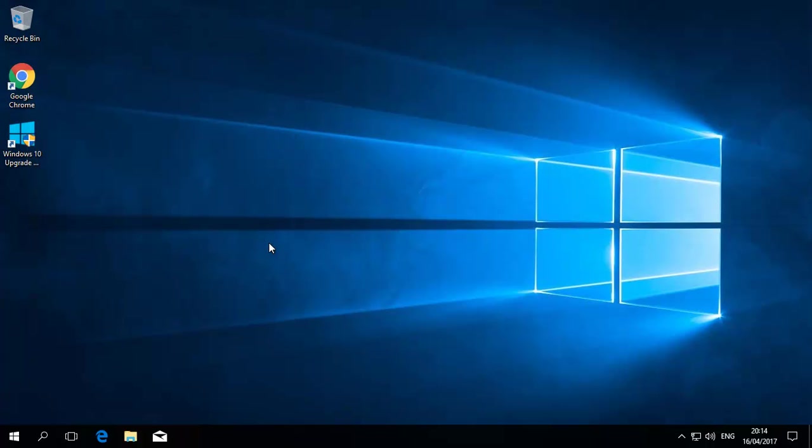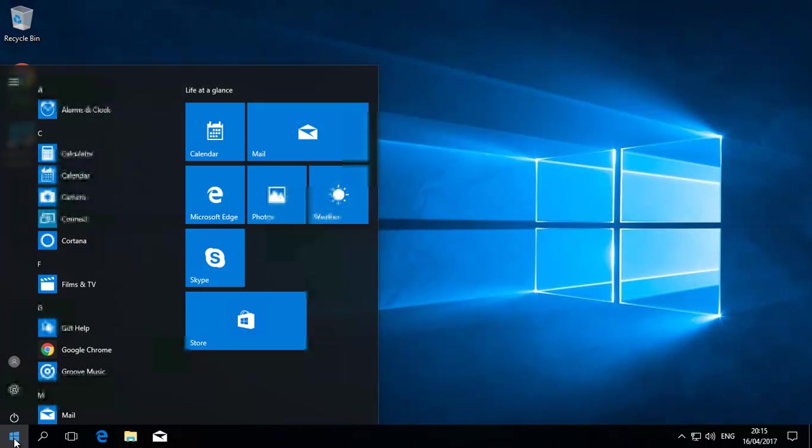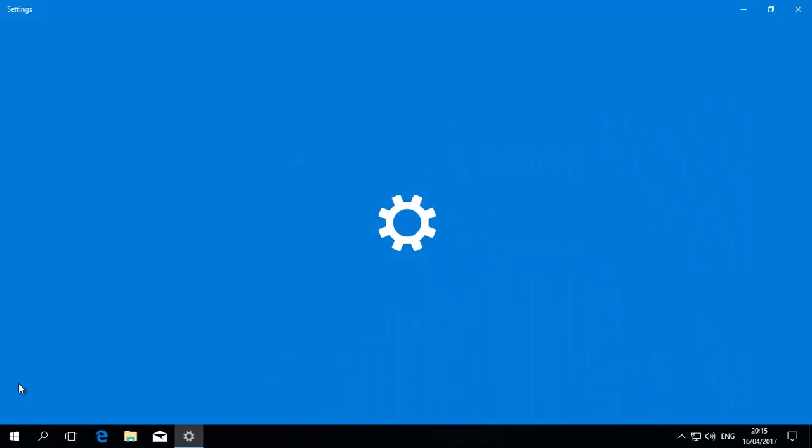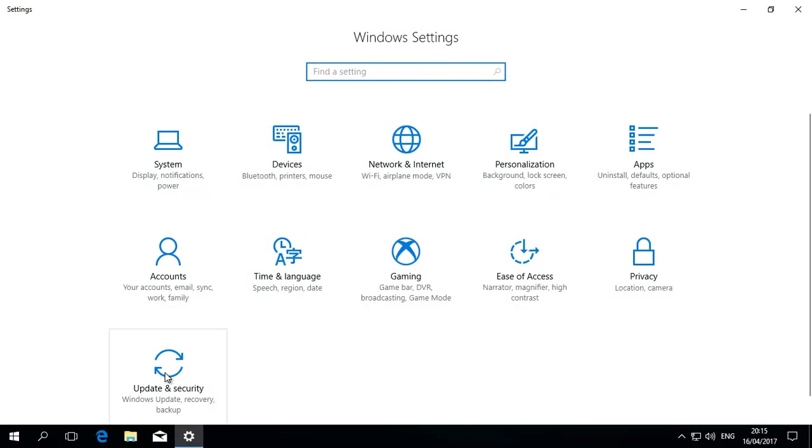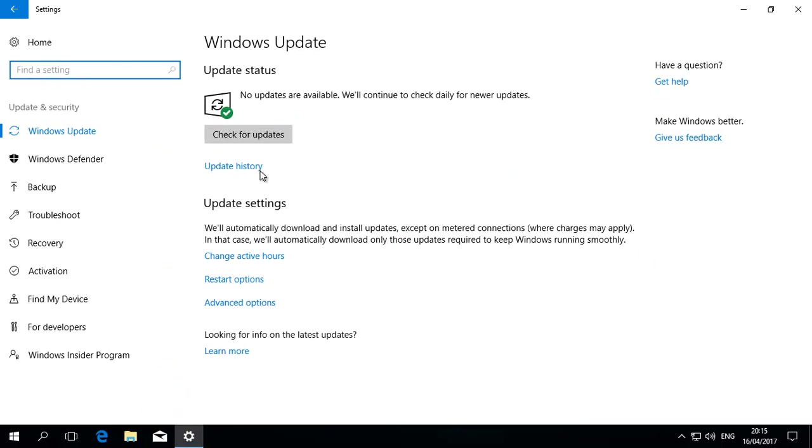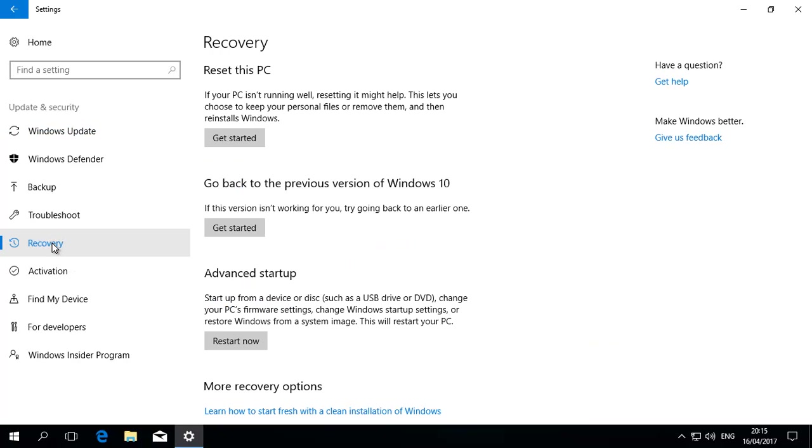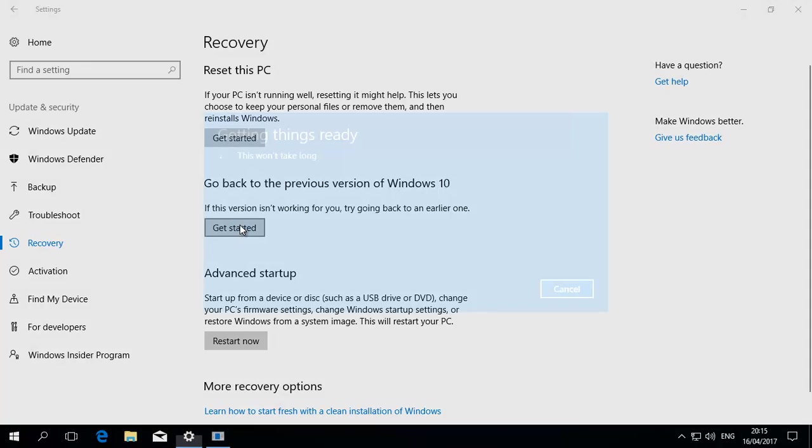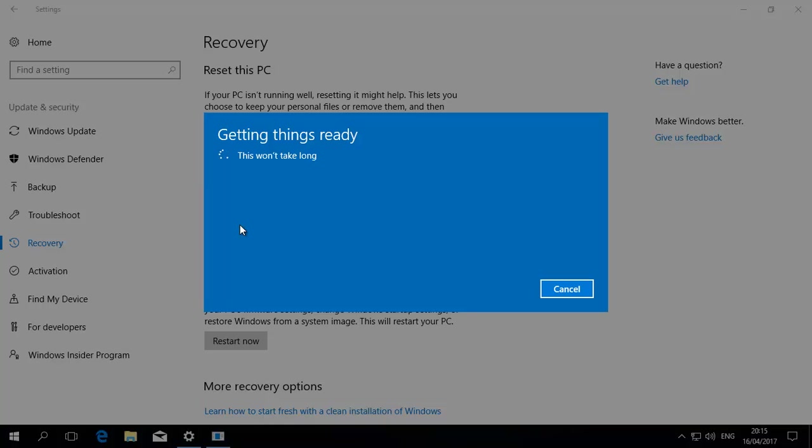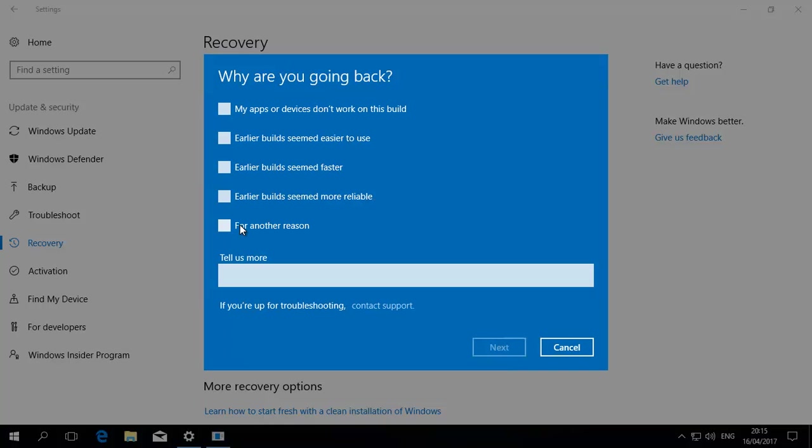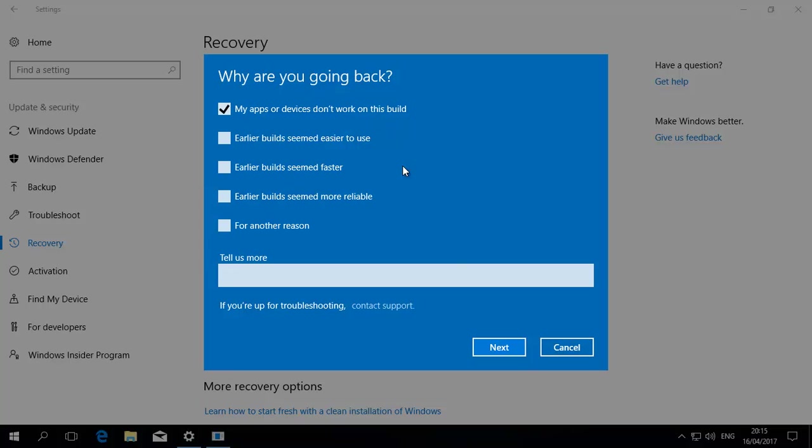So, now it's time to show you how to go back. All you need to do is just click on there, go to settings, find the typical update and security thing. As you can see, things are a little bit different. This looks a little bit nicer, all lovely jovely, but if your programs aren't working, you obviously need to go back. Recovery. Go back to the previous version of Windows 10. Get started. While you're going back, you can give the help desk or Windows a reason. Let's say, whatever. My apps and devices don't work on this build. Or another reason. This is just customer support.